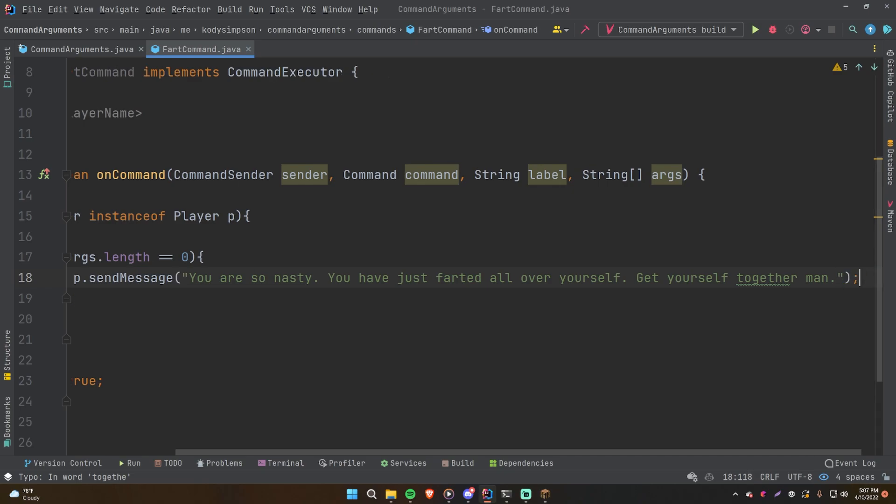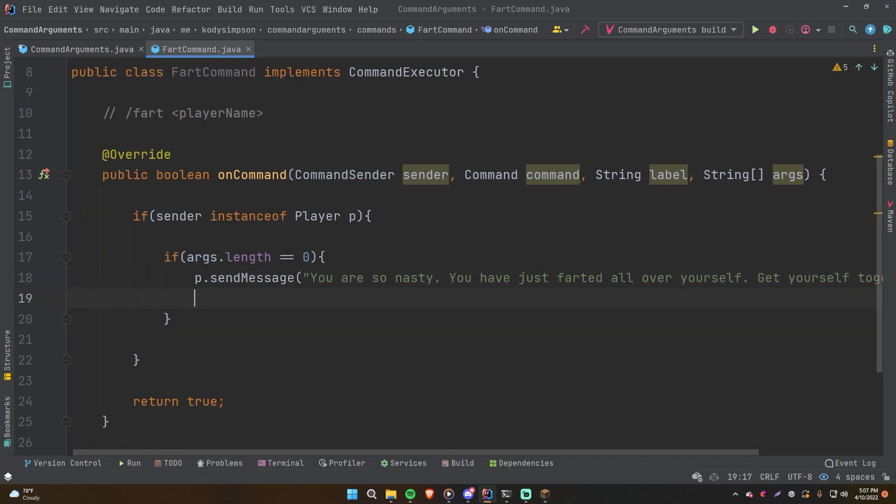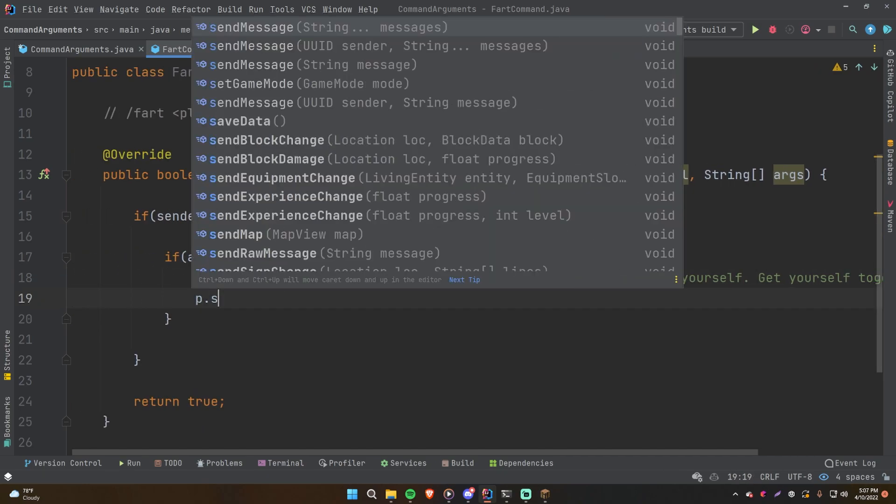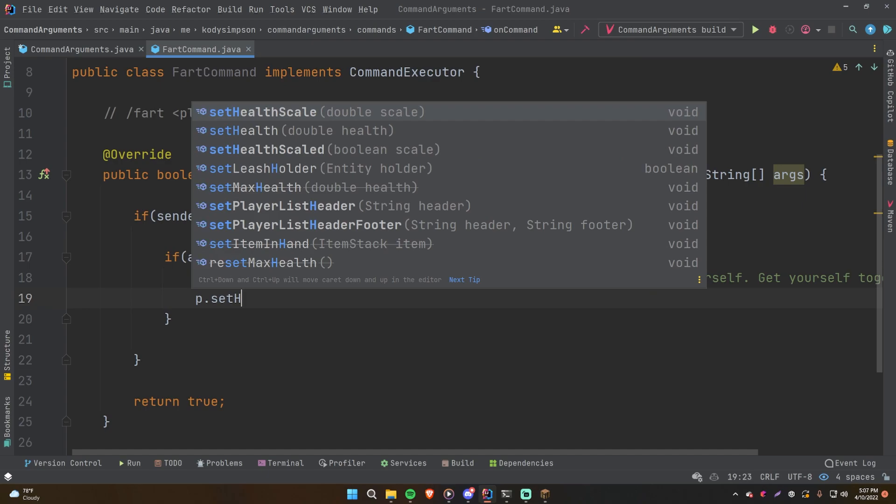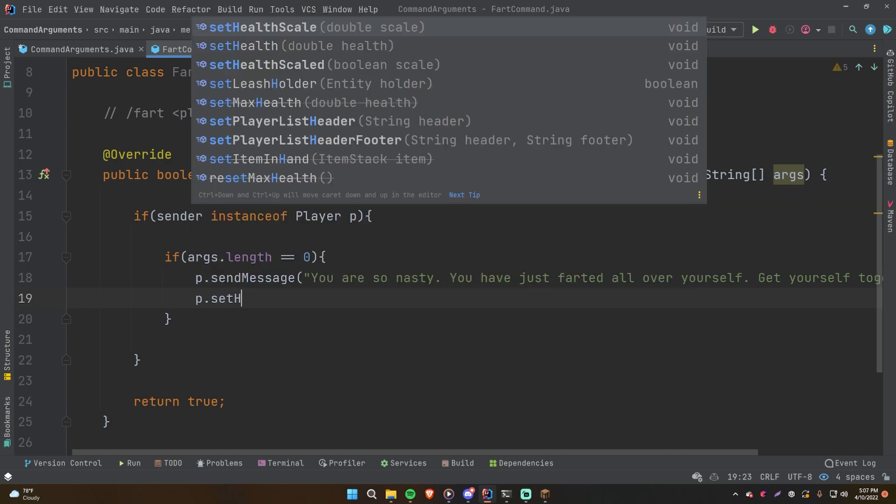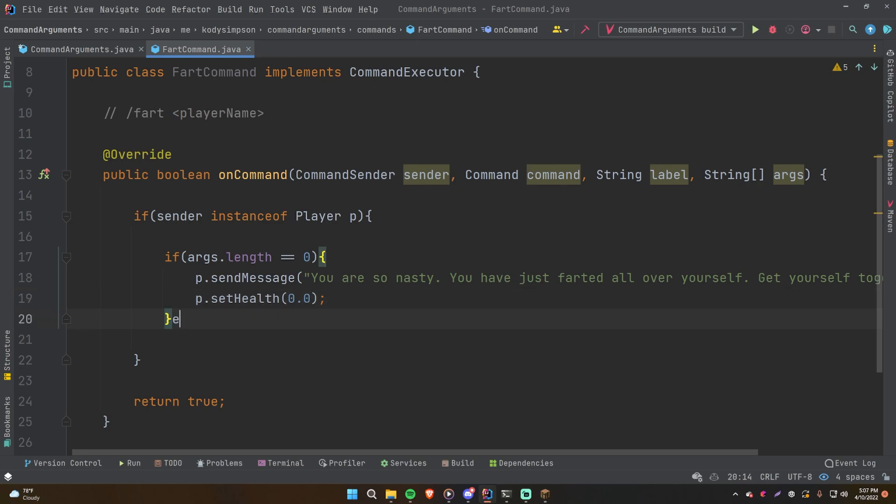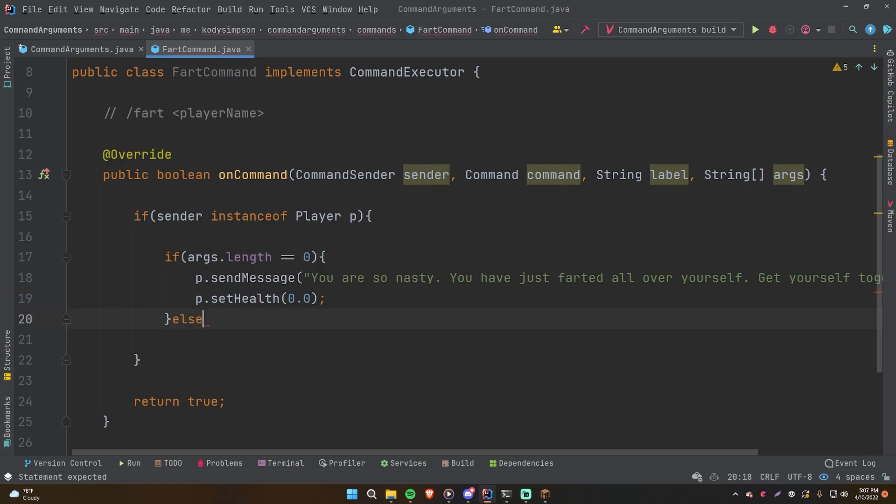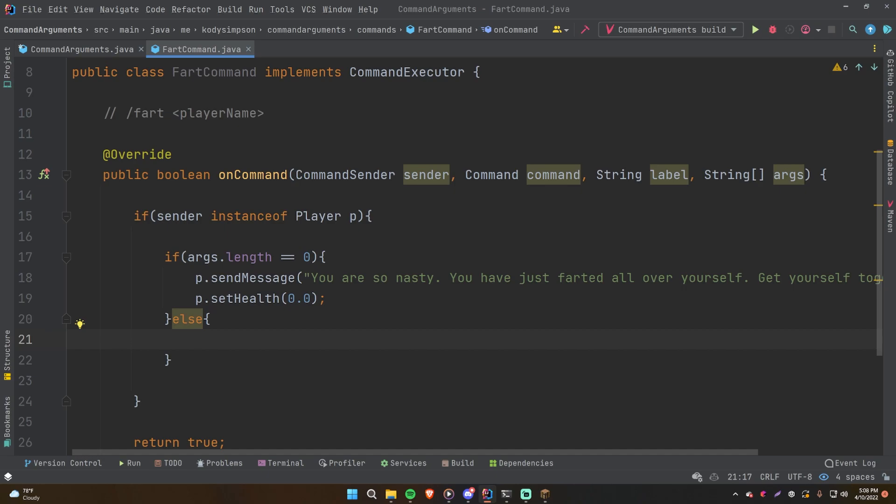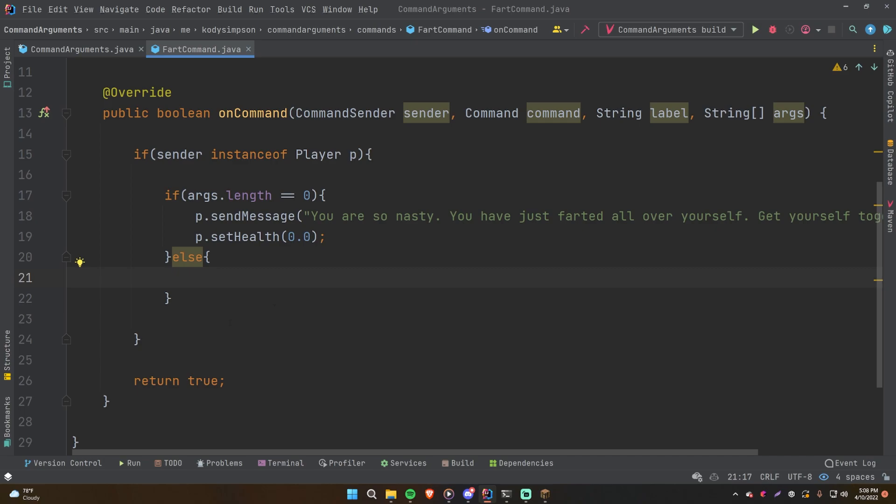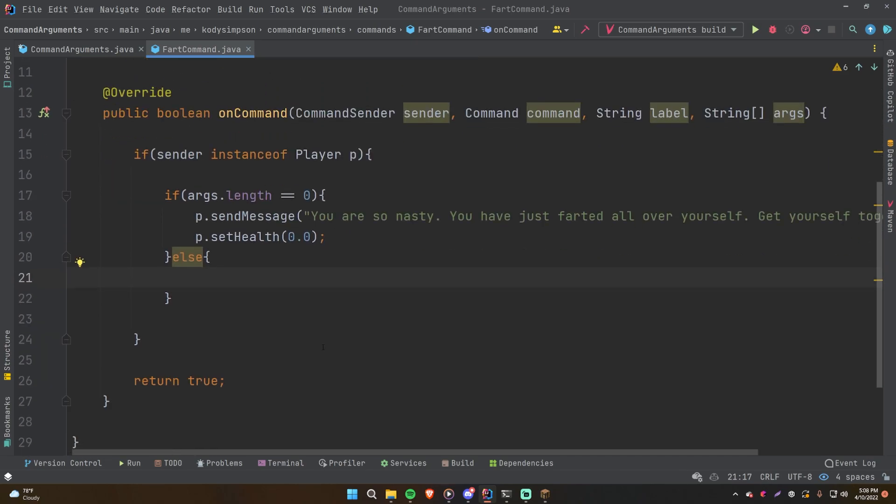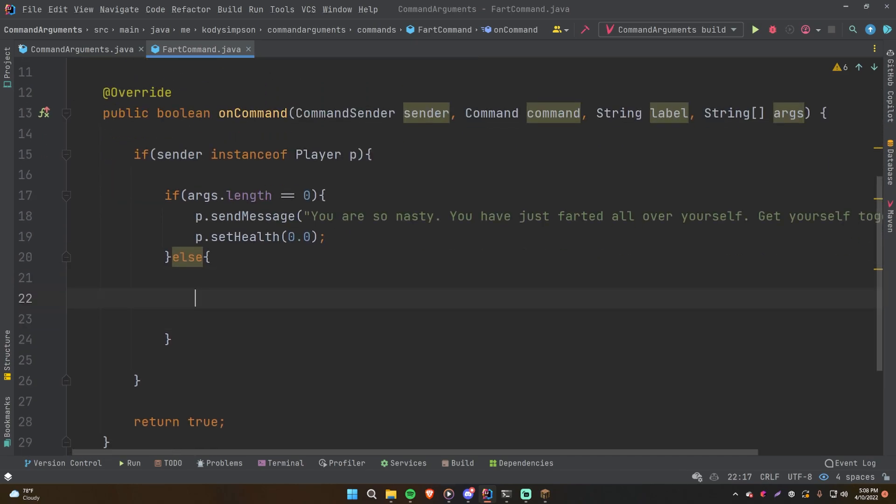And then we'll do P.setHealth to zero. So when you fart, you farted so hard that you internally combusted and you killed yourself. So that's the idea behind this command. So otherwise, if args.length is not equal to zero, that means that they provided at least one argument when they ran the command, and we're going to expect that first argument to be a player.